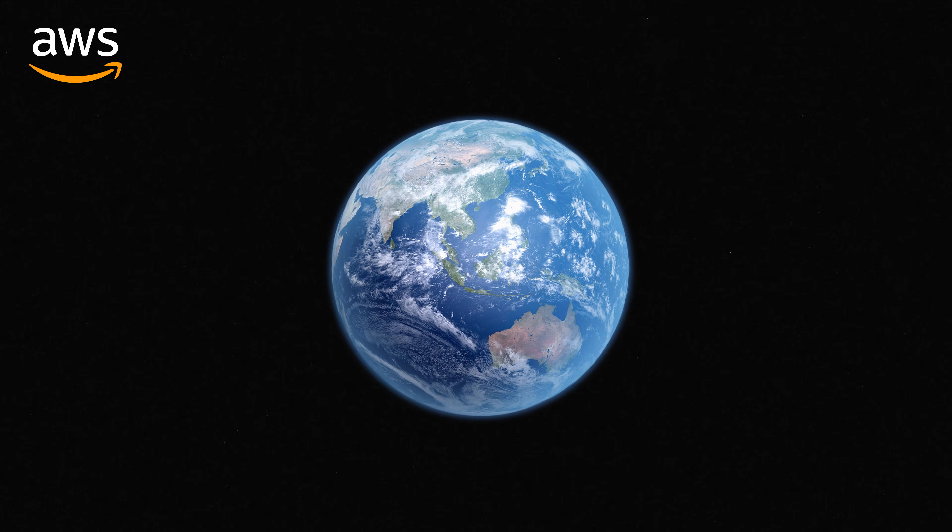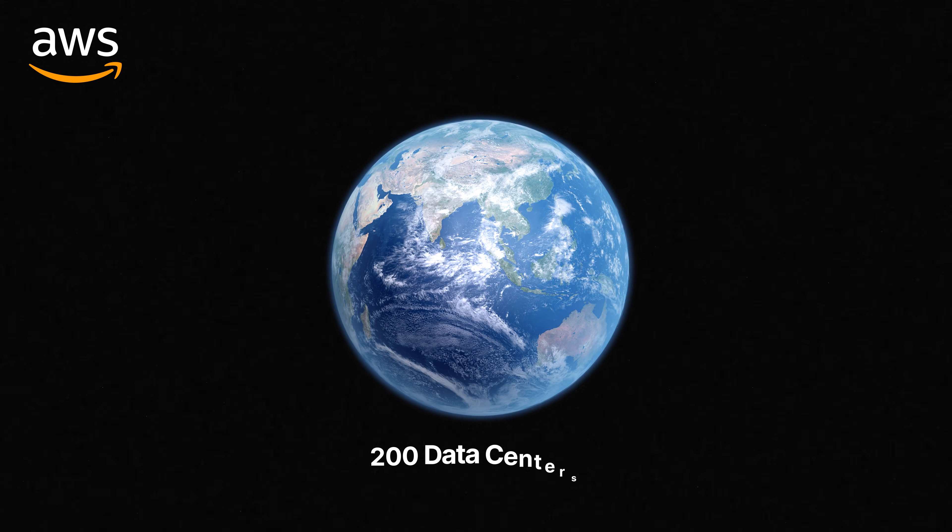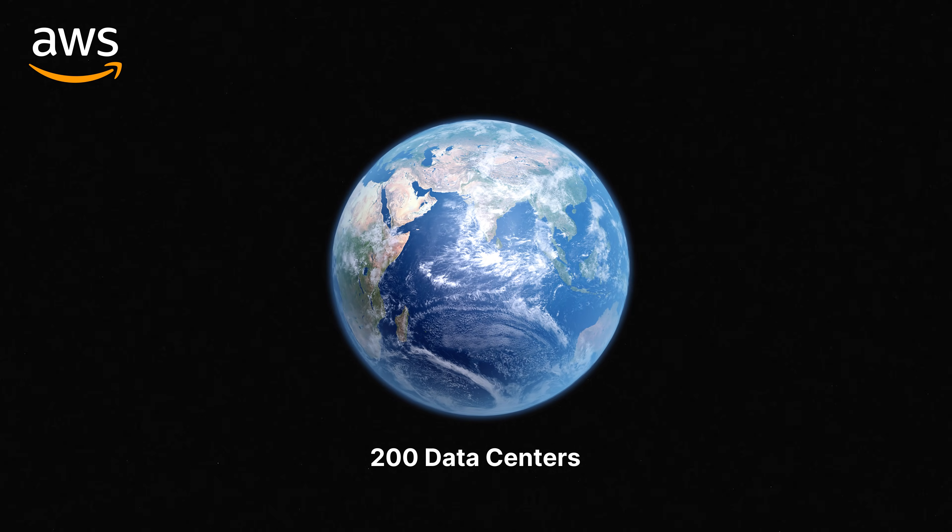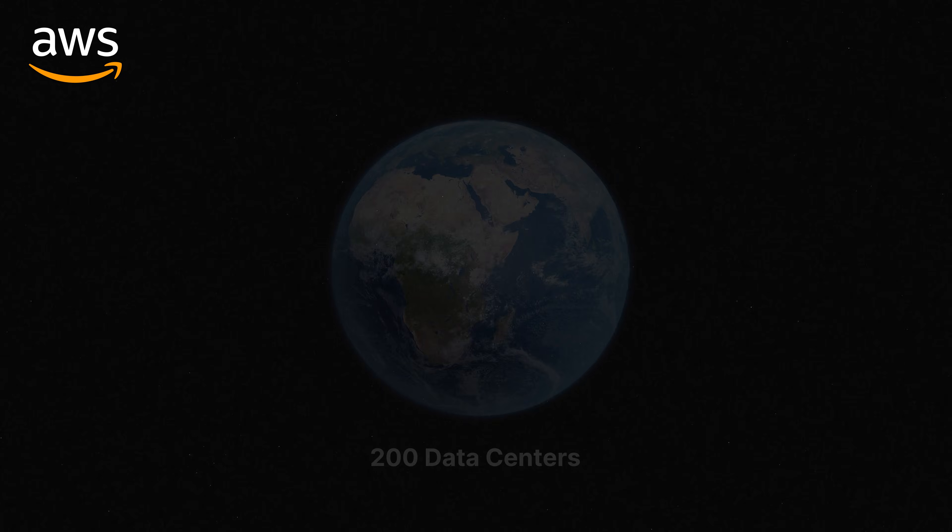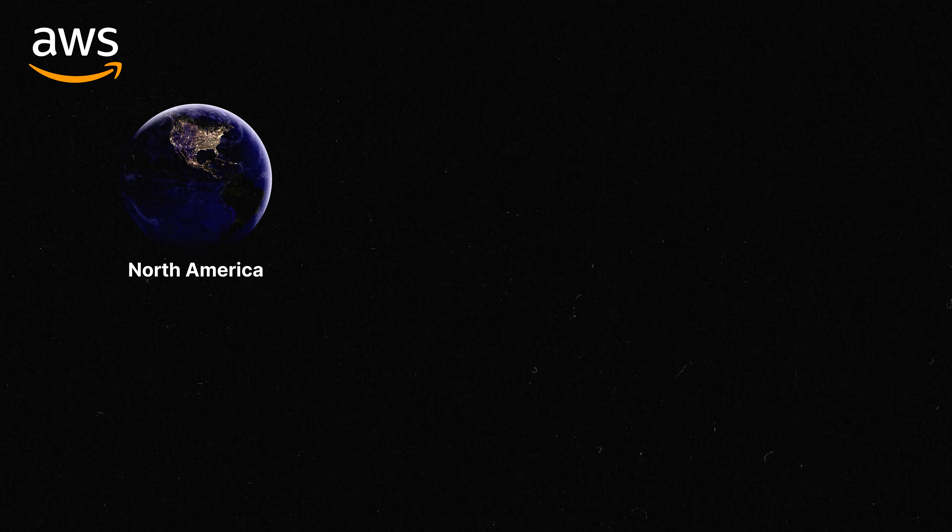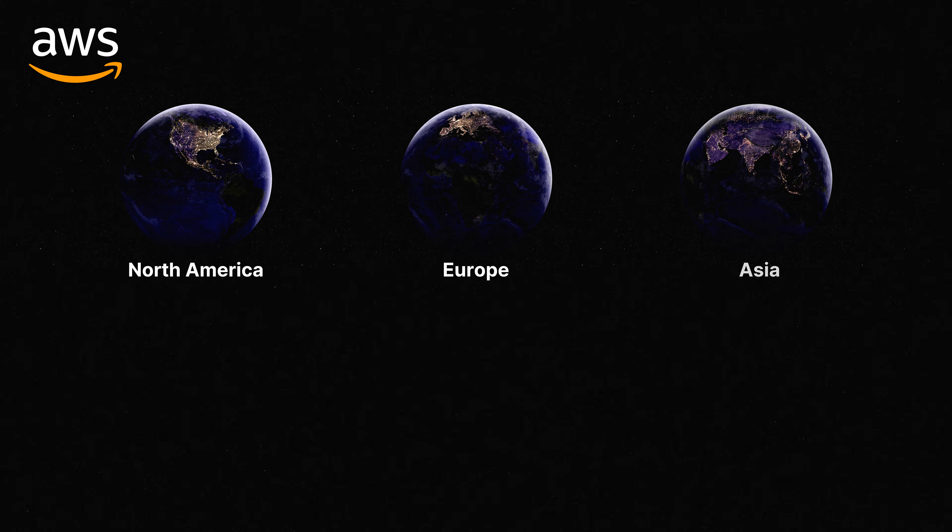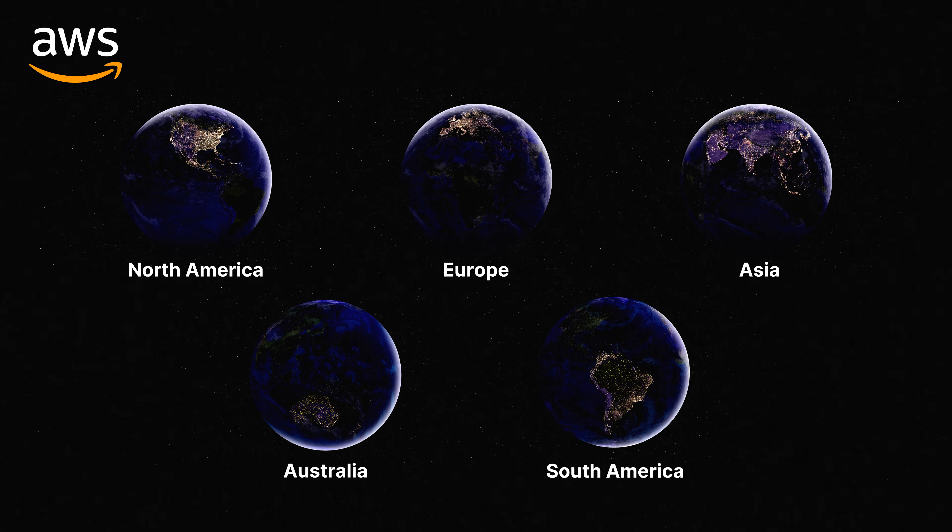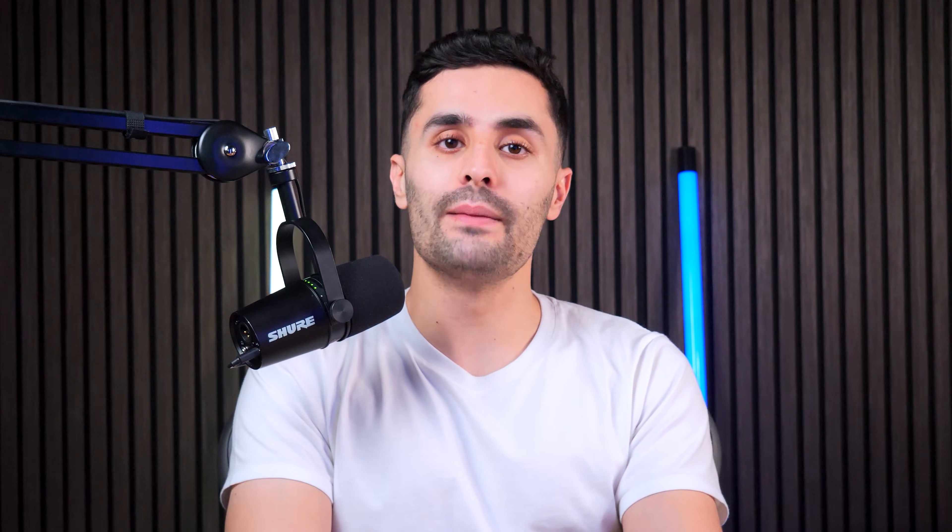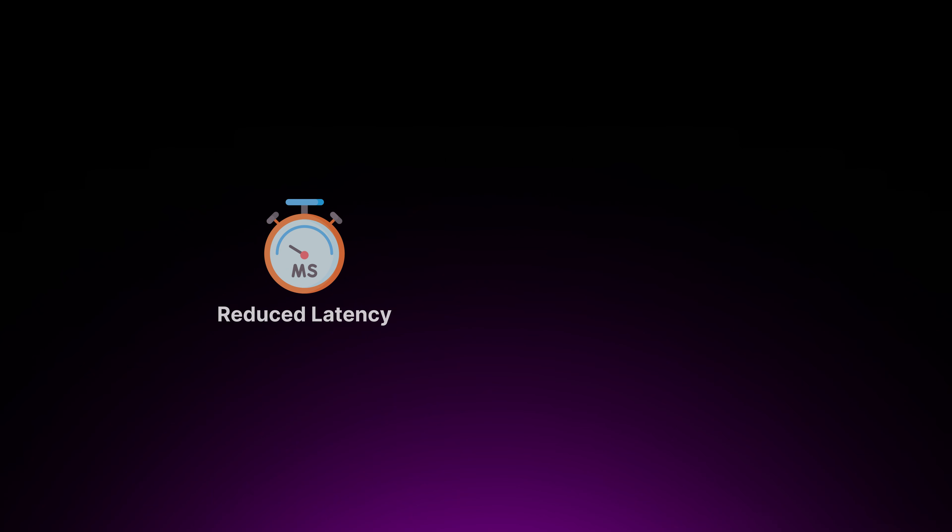AWS has over 200 data centers located worldwide, including North America, Europe, Asia, Australia, and South America. AWS has the highest number of data centers amongst the three giants. AWS also has significant presence in key areas like North Virginia, Oregon, and Frankfurt. This extensive network makes it possible to deploy resources near your users, resulting in reduced latency and improved overall performance.